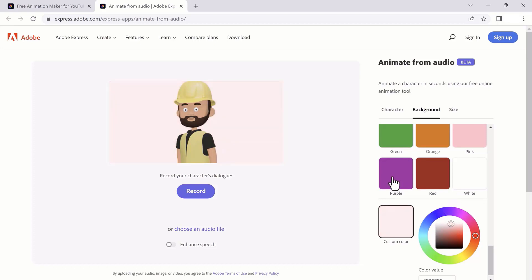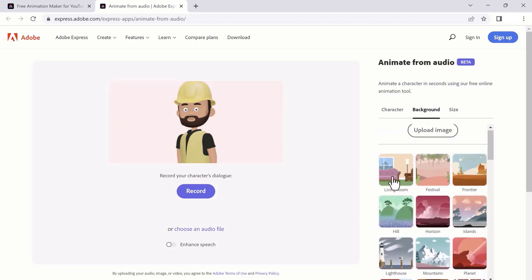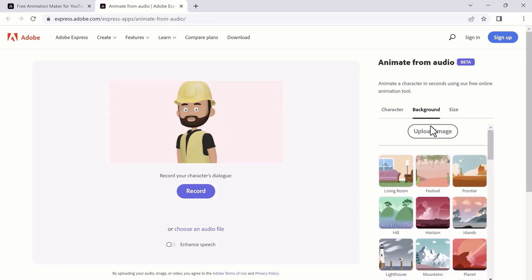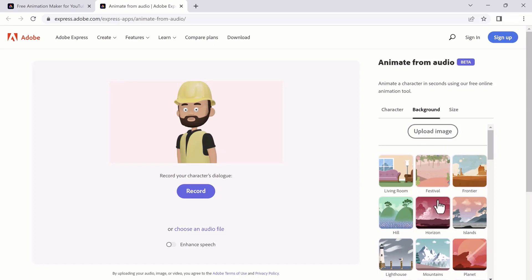Or if you are not satisfied with the backgrounds, you can also upload any image from your computer that you want to use as a background.